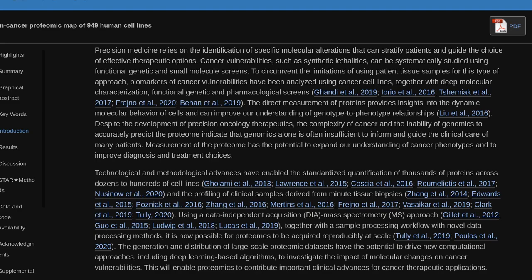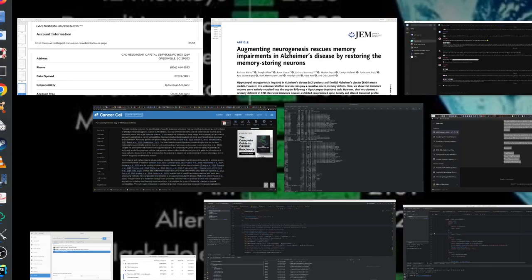The direct measurement of proteins provides insights into the dynamic molecular behavior of cells and can improve our understanding of genotype-to-phenotype relationships. Despite the development of precision oncology therapeutics, the complexity of cancer and the inability of genomics to accurately predict the proteome indicate that genomics alone is often insufficient to inform and guide the clinical care of many patients. Measurement of the proteome has the potential to expand our understanding of cancer phenotypes and to improve diagnosis and treatment choices.